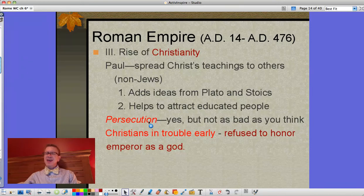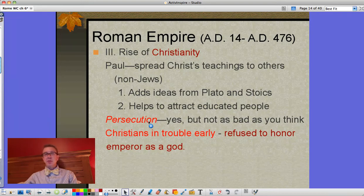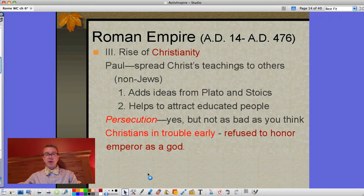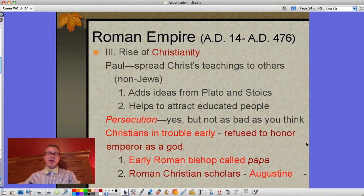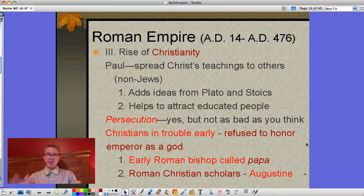Then next thing you know, Christians are being persecuted because they refuse to honor the emperor as a god. There is persecution, but generally it's not as bad as you think. Are some people fed to the lions? Yes, but lions are expensive — mostly persecution takes the form of crucifixions, like what was done to Christ. For the most part it's not nearly as bad as stories about everyone being thrown to the lions. Also worth noting: an early Roman bishop is called a 'papa,' which is where we get that word.